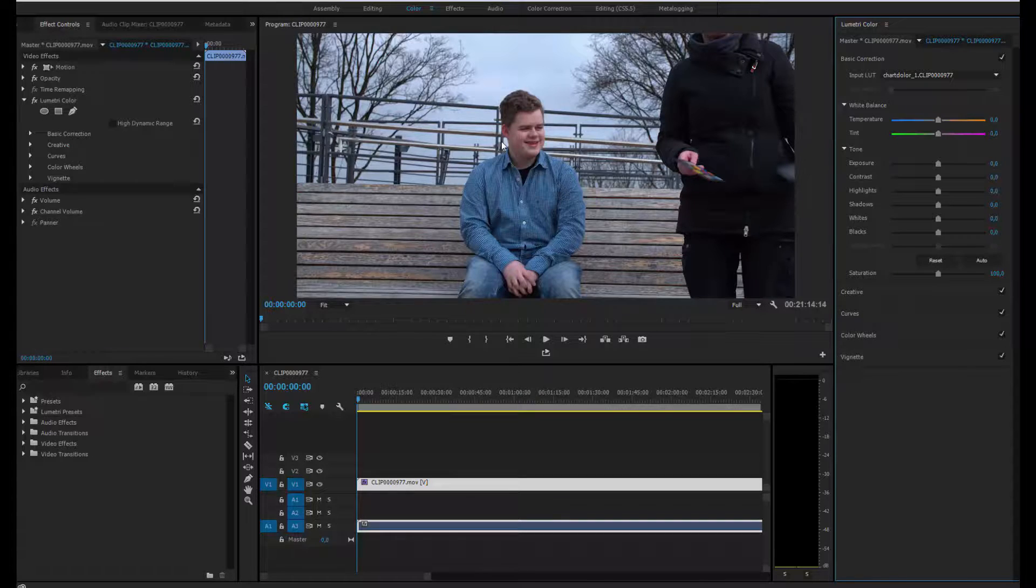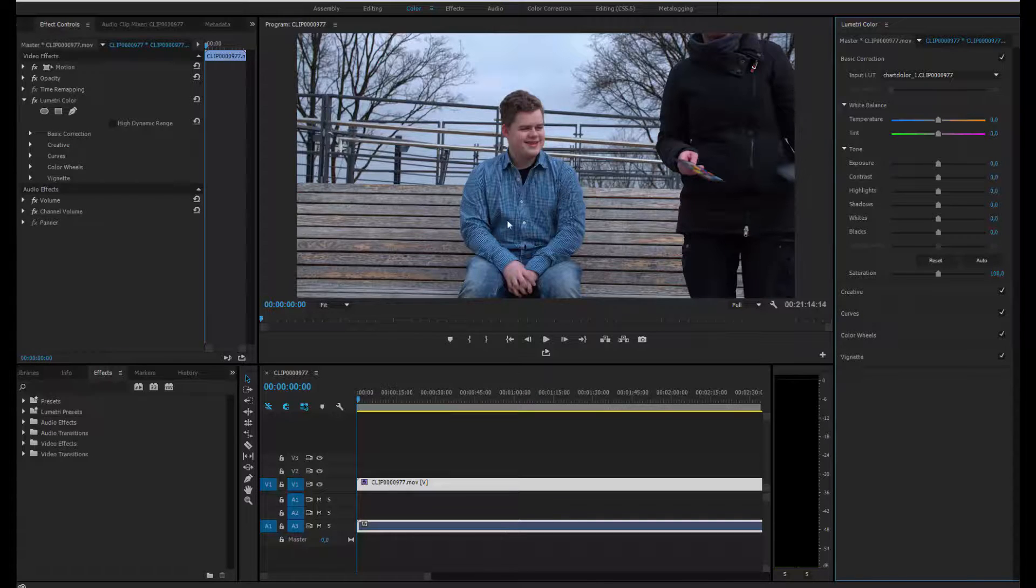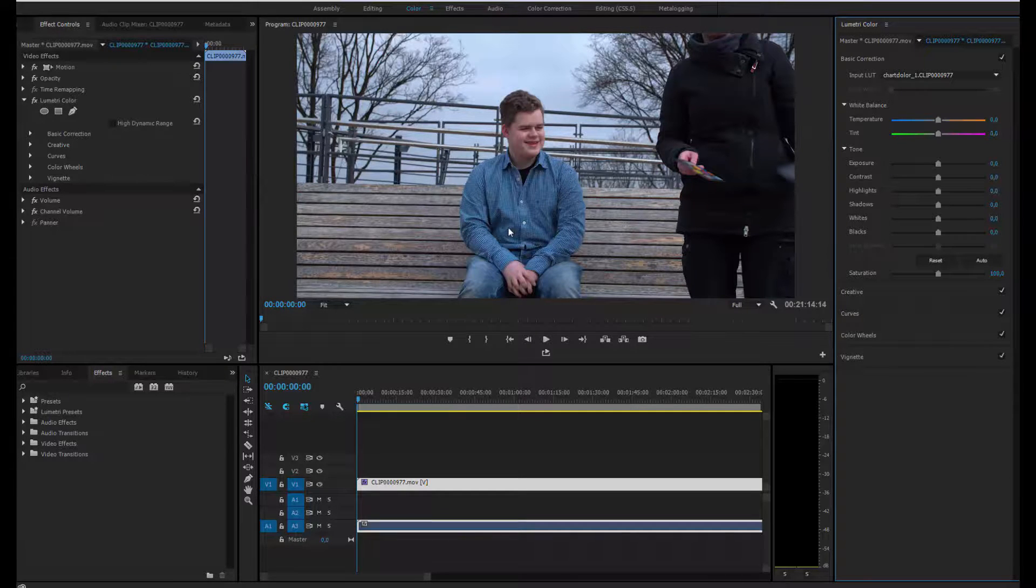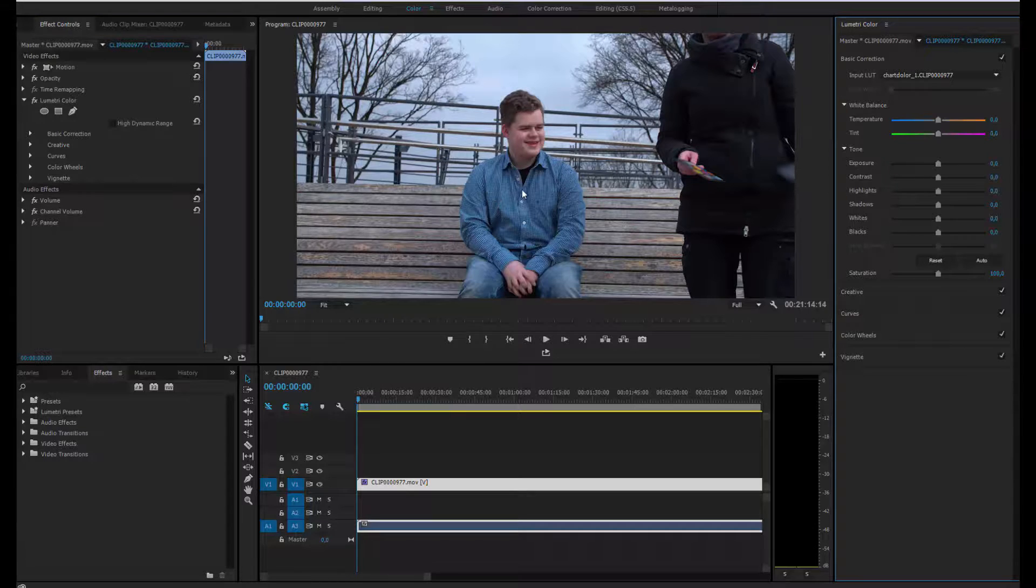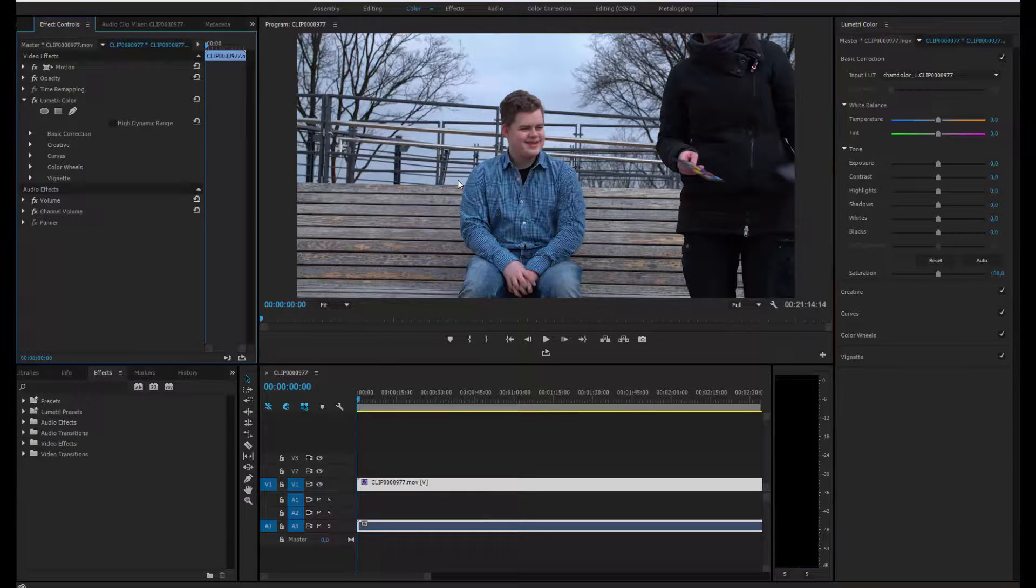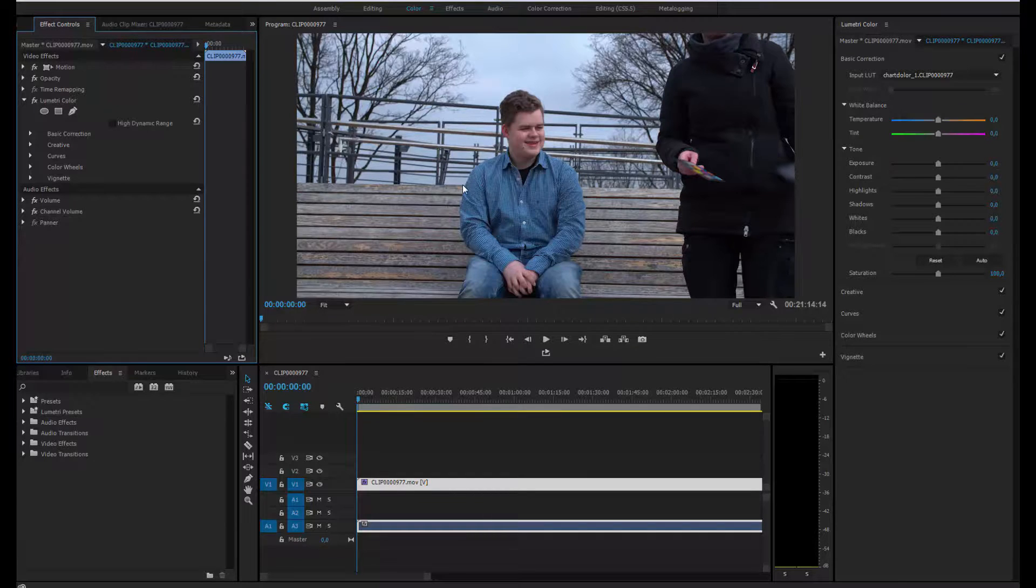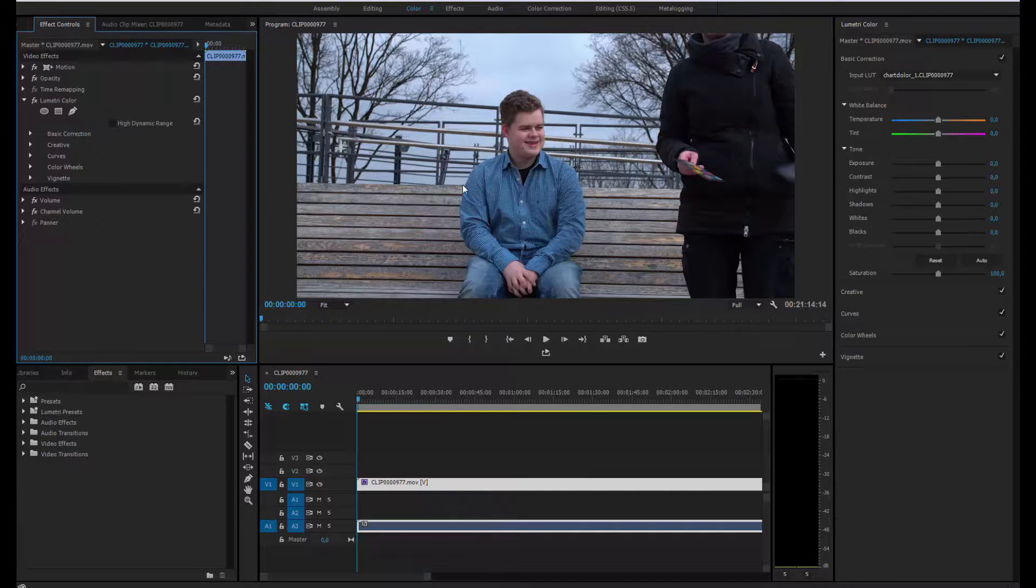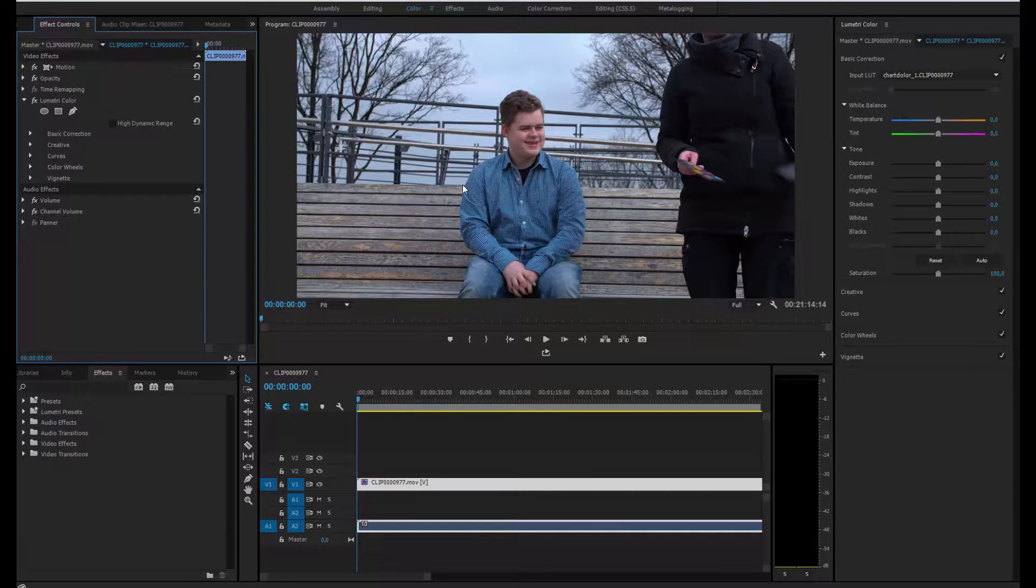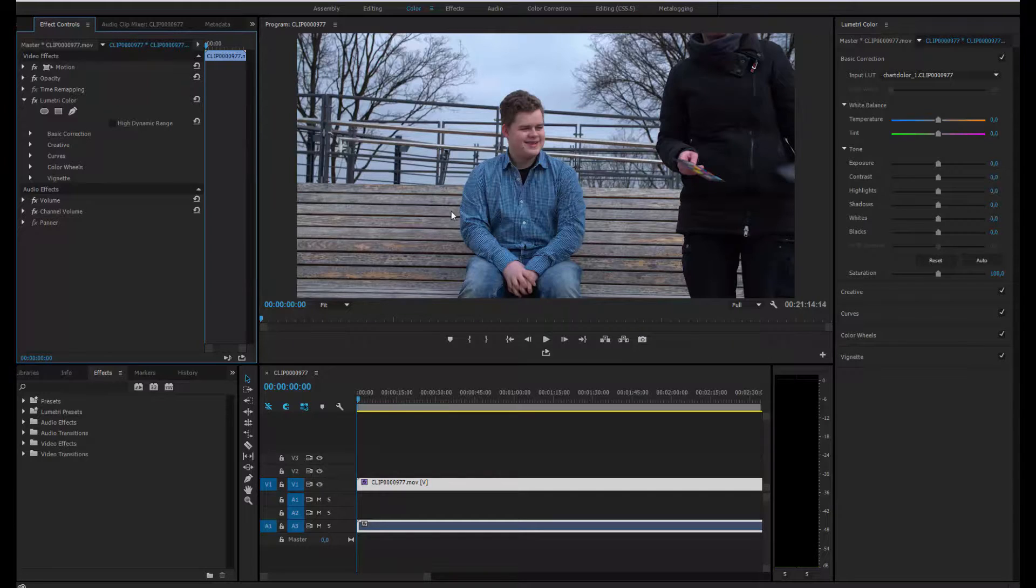I think this is a basic color correction where you can work with further. Thank you for watching, and see you next time.